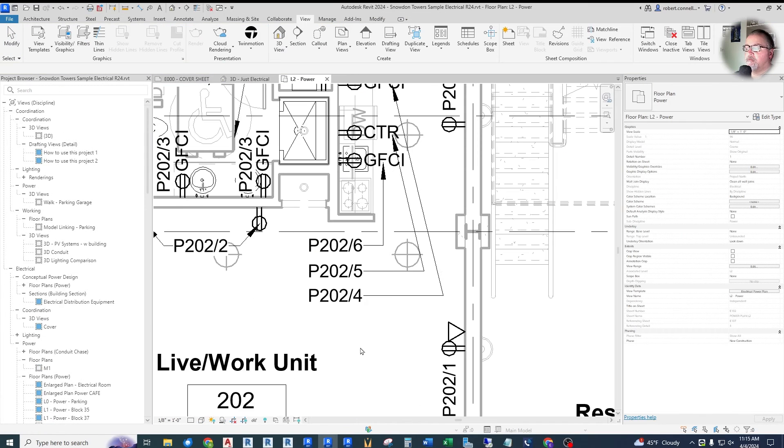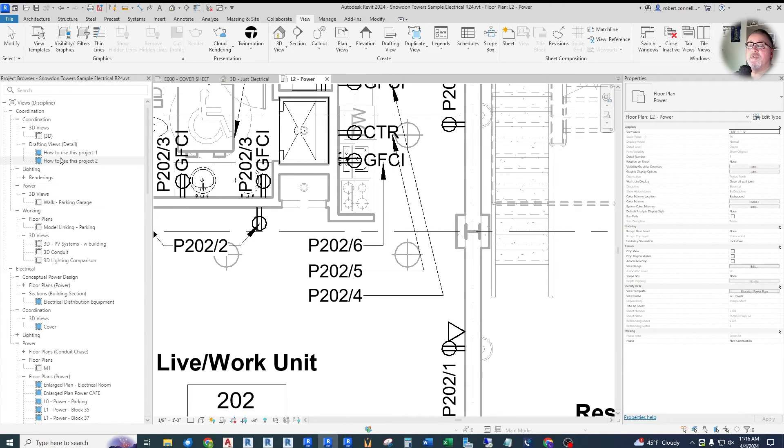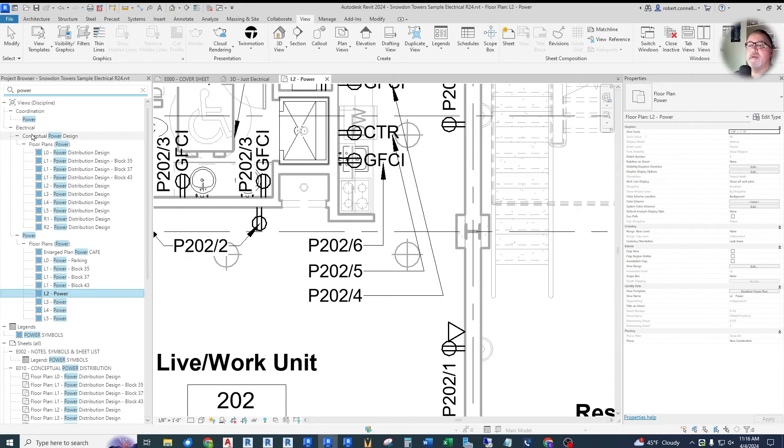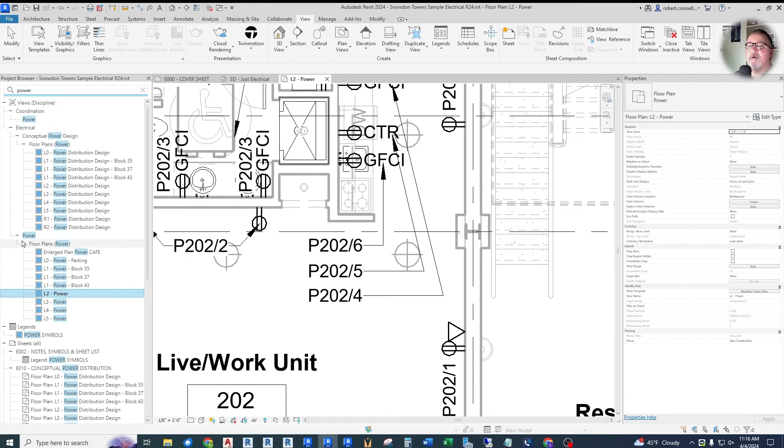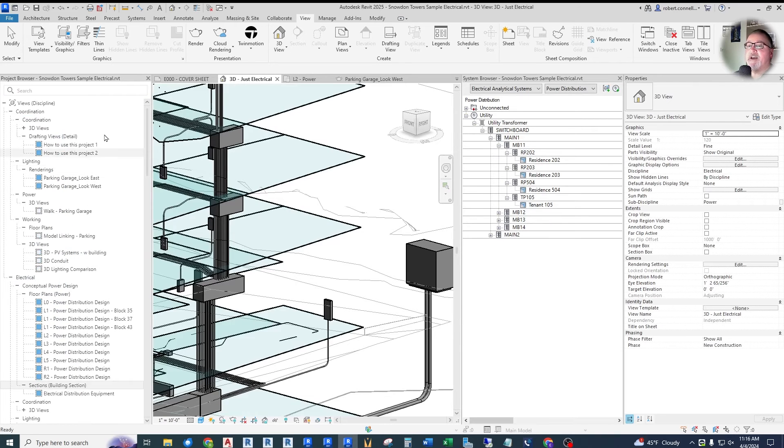They improved the search in project browser to show all child nodes when the parent node contains the keyword or keywords. So again, in Revit 2024, if we were to search up here for power, for example, it only shows exactly the nodes that contain power. For example, here power, we only get floor plans power and anything that contains the word power.